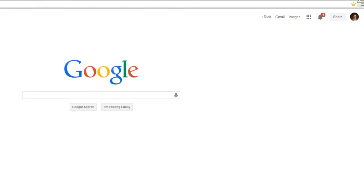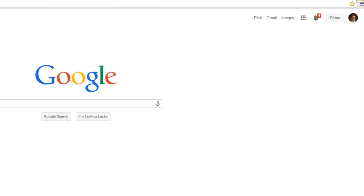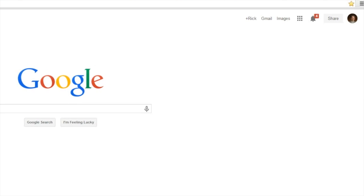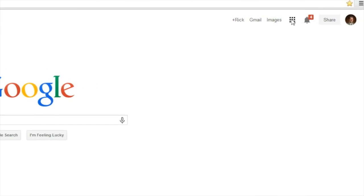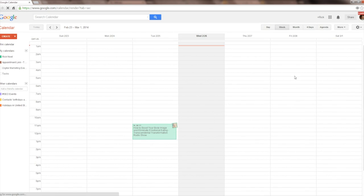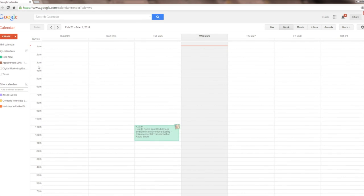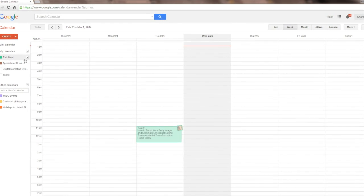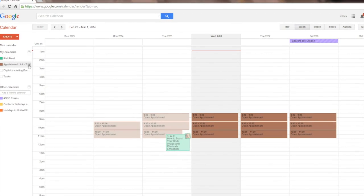To share a calendar in Google is a simple process. First we click on the applications panel and select the Google calendar icon. Next we'll go over to a calendar and hit the down arrow to the right of the calendar name.